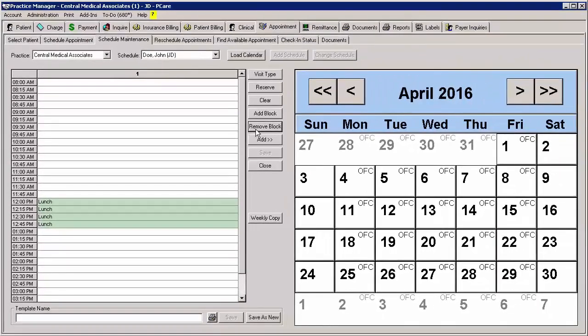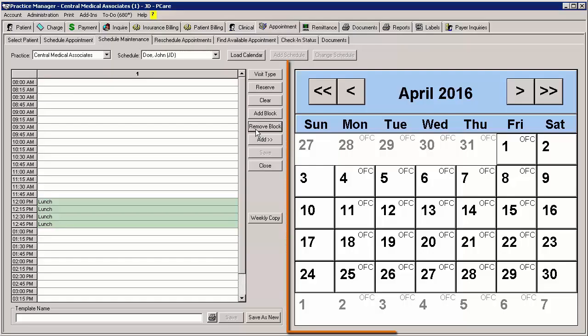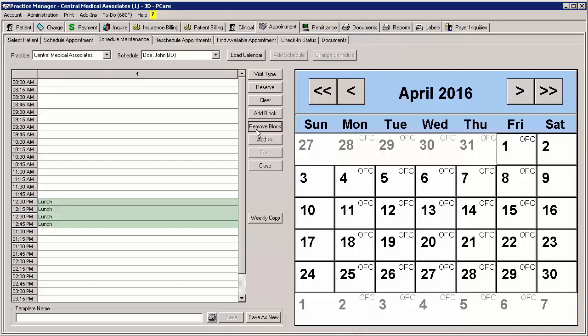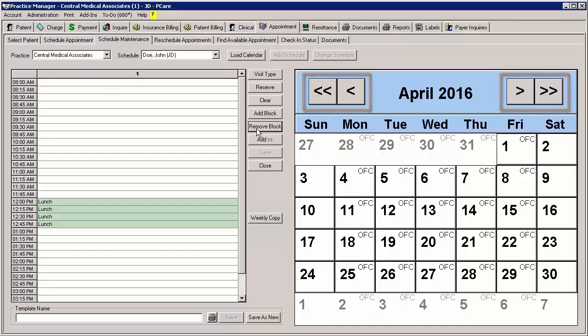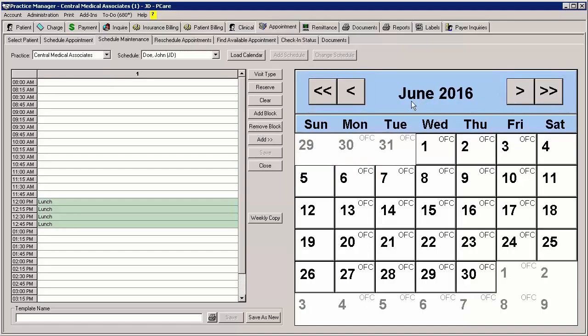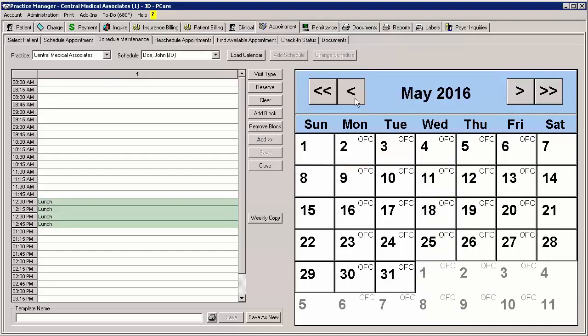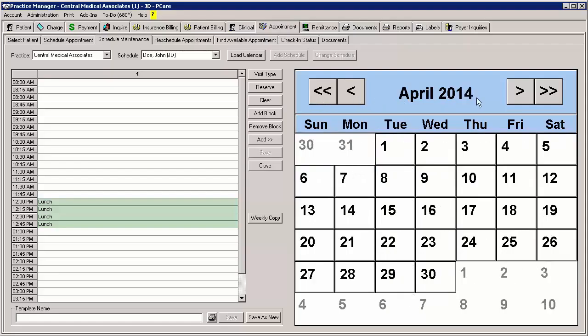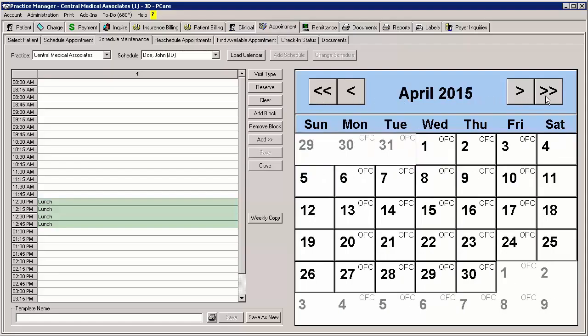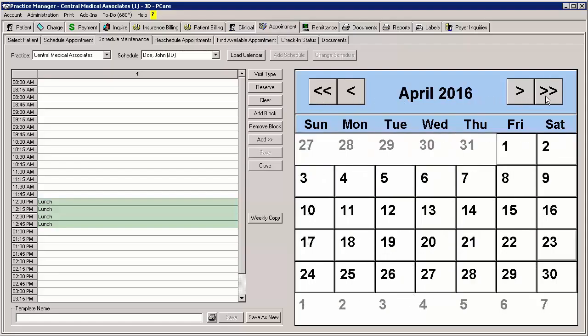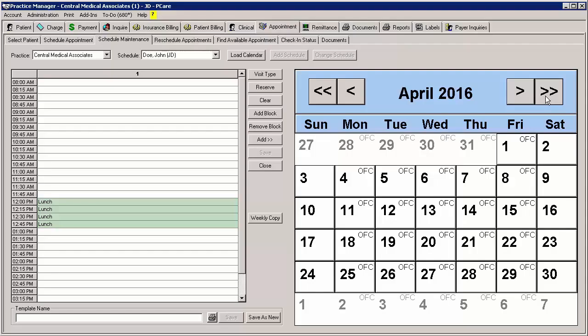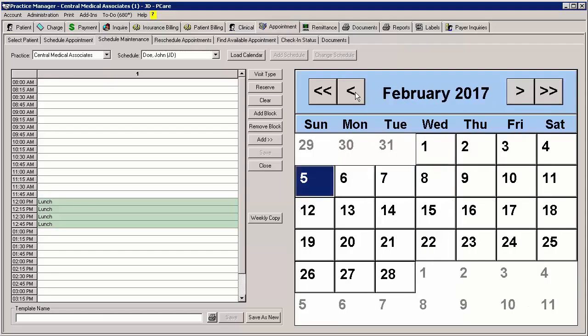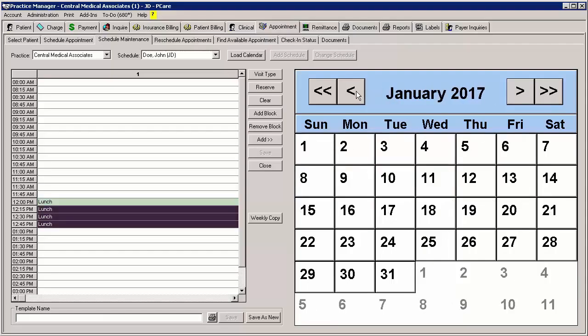After you have made the modifications to the schedule and it appears as you want, you can add it to the calendar to the right. First, you will need to select the month and year you want to add the schedule to using the arrow buttons. The single arrow goes forward or backward by month, while the double arrow goes forward and backward by year. For our example, we will select January of 2017.